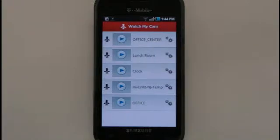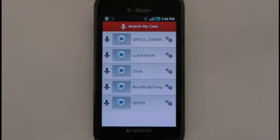If you add multiple webcams for your RemoteCam app, you can organize them into groups and favorites for easier access.